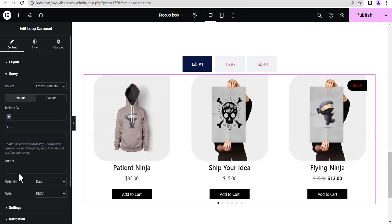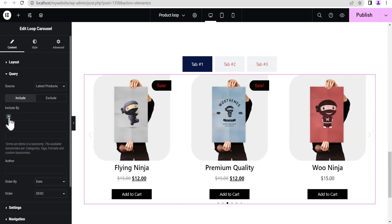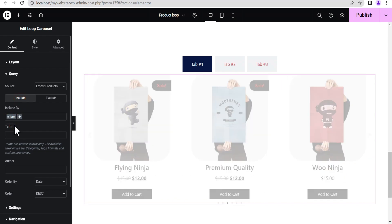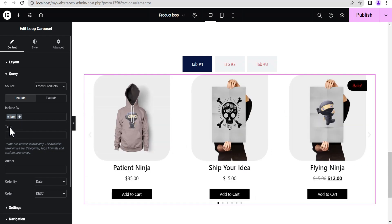Once it's loaded, scroll down to the Query section. Under Query, set it to Latest Product. Then come down to the Include option, click the plus icon, and make sure it's set to Terms.